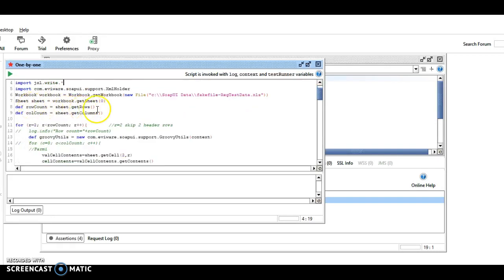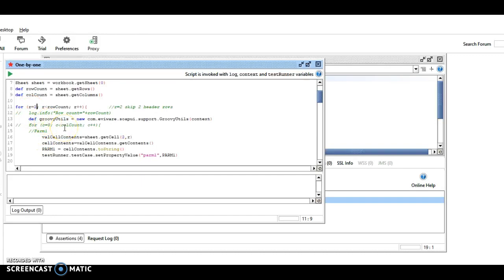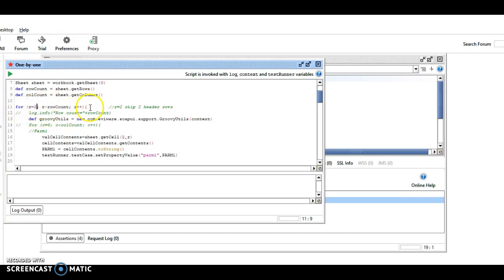We get the sheet, and we iterate through. So I'm starting my row count, start at row two, because, number one, everything here starts with a row and column of zero. So my first two rows contain header information, so row zero and row one I want to ignore, because the data doesn't start until row two.